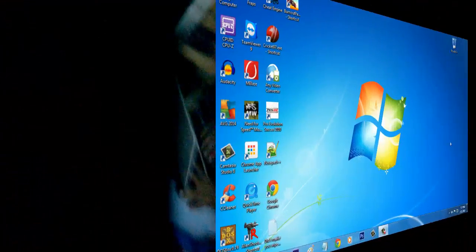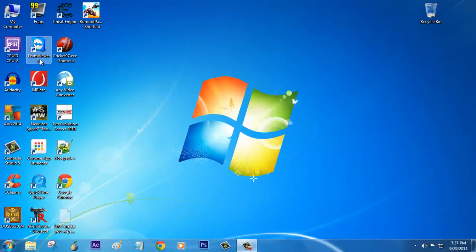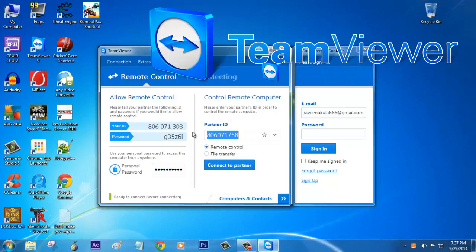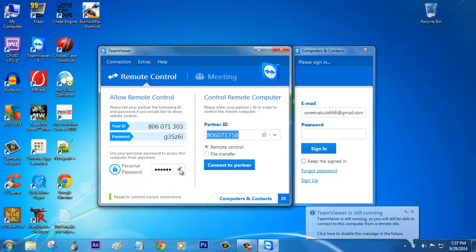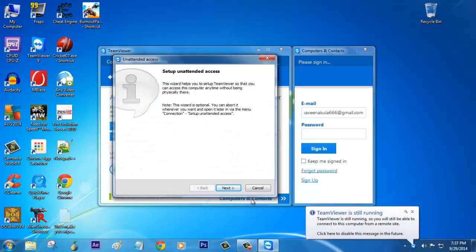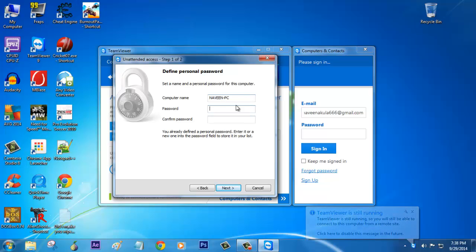Here I use a software called TeamViewer, which has gotten a lot of updates recently. What you need to do to access your computer remotely is to have a section called personal password. Click on this and click next. This should be your computer name. Let it be like that, and you can set any password that you like.